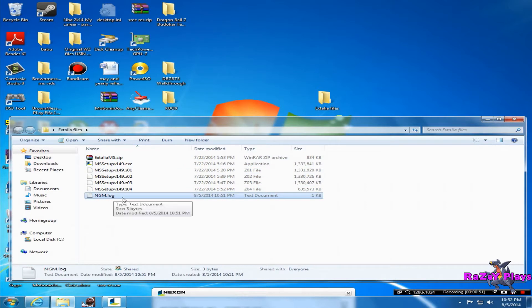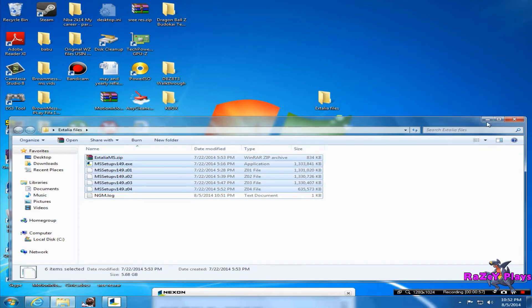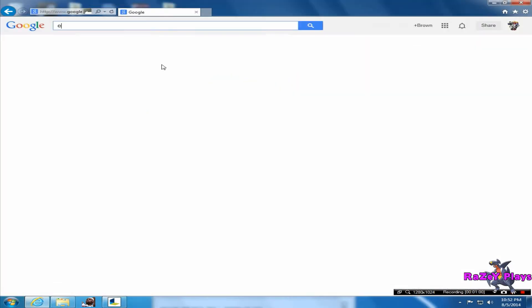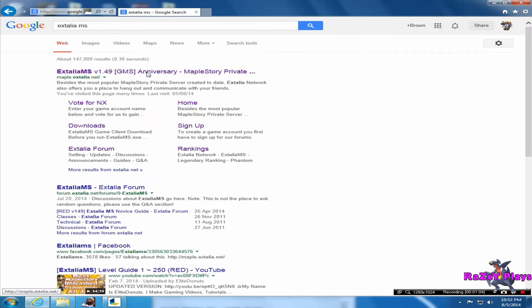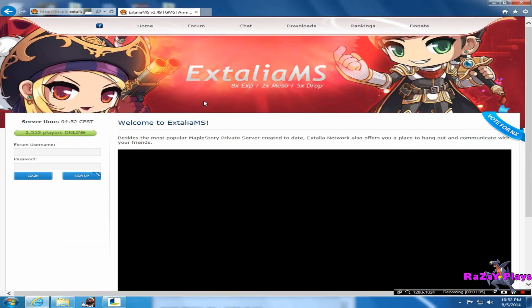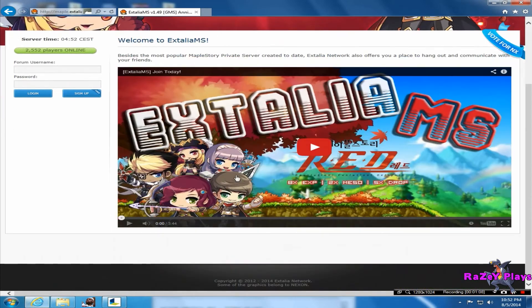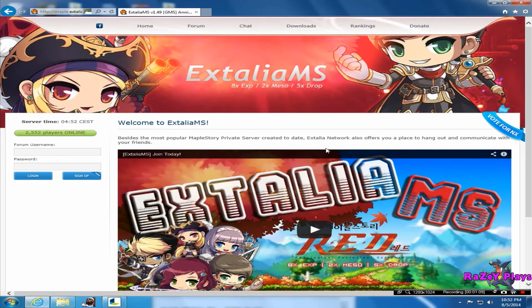These are the files you're gonna have to download. Just don't mind this one file here, ngm.log - it's just a temporary file, it doesn't matter. All the files above it are the ones that matter. I'll teach you how to download it. Just go on Google and type in Xtellia MS, click on the first link.